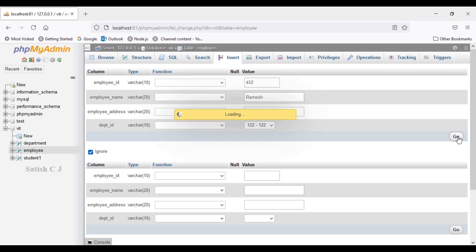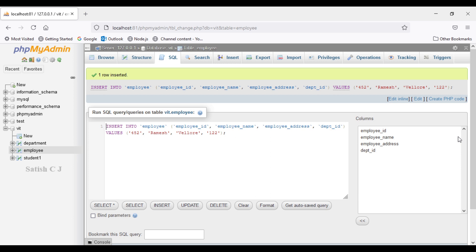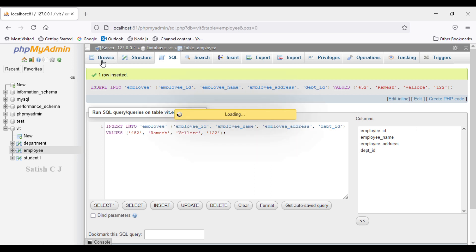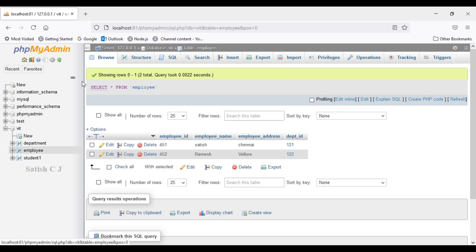We have two tables — employee and department — linked with a foreign key. If we browse the records, Ramesh's department ID will be a valid one, such as 122, because we are forcing the user to select only a valid department ID. Thereby we are maintaining data integrity within our database.